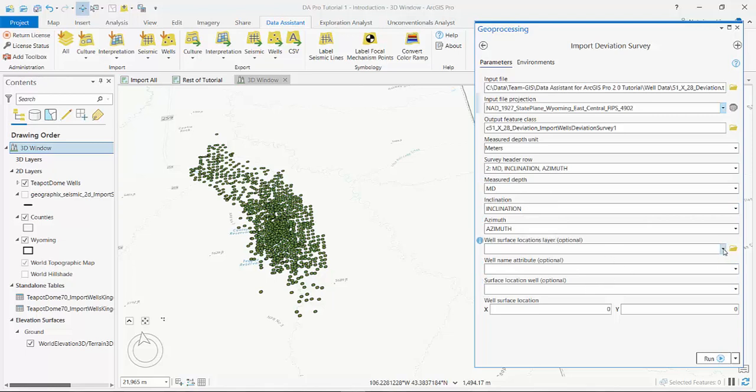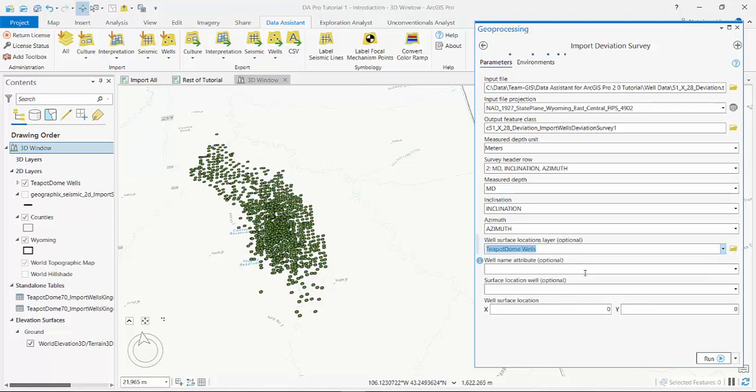Now I can associate with a well surface location. So I've got my surface locations here on the map, I'm going to choose that layer, teapot dome wells.